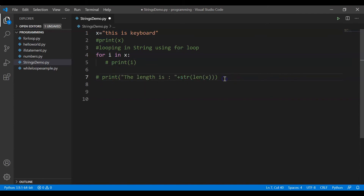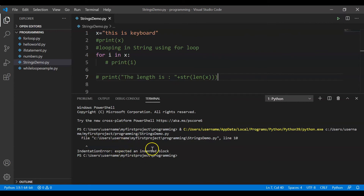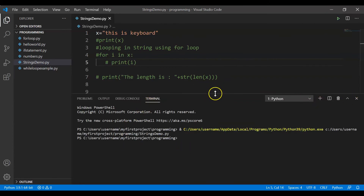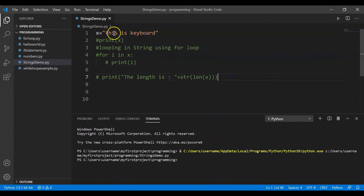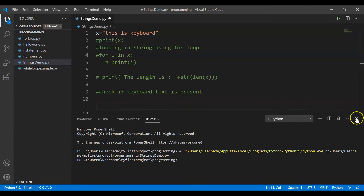Let me comment out the previous print statements so they don't create confusion when we run the check condition. Let me run now — we got an indentation error at line number 10. Let me comment that out inside the for loop as well. All right, now nothing is getting printed — it's equivalent to having an empty file. So we have x equal to 'this is keyboard', and I want to check if 'keyboard' is present. We can do that using the `in` statement.